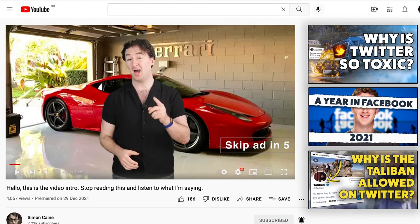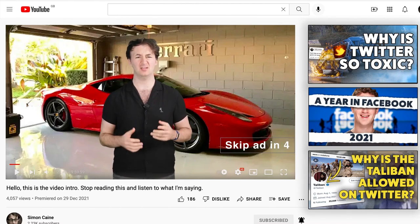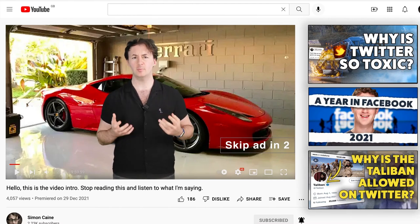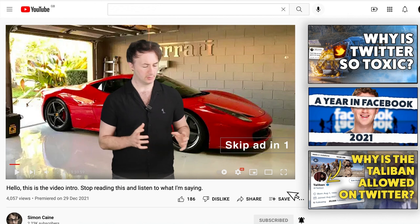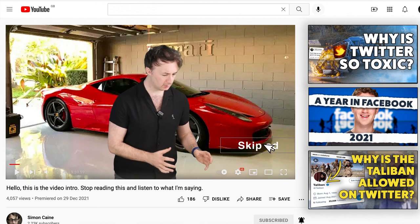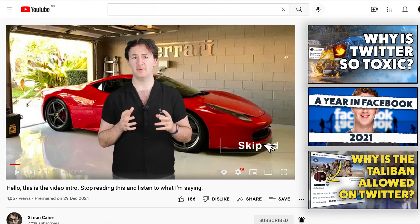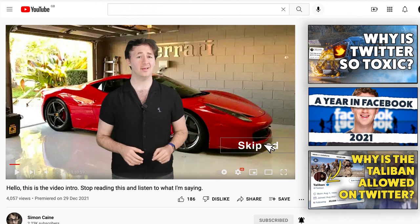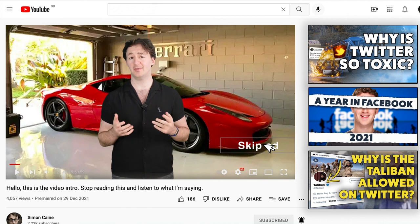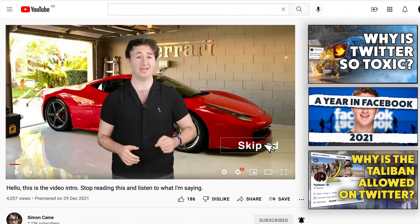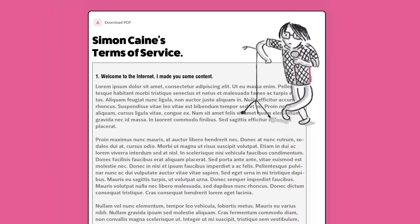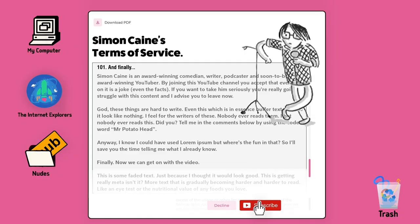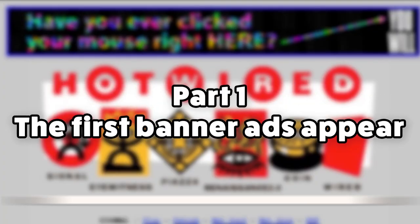Online advertising has become hyper-specific and kind of invasive, but how did we get here? Here's my Cut Out and Keep guide to the history of online advertising on this week's Simon Cain's Terms of Service. Part 1.